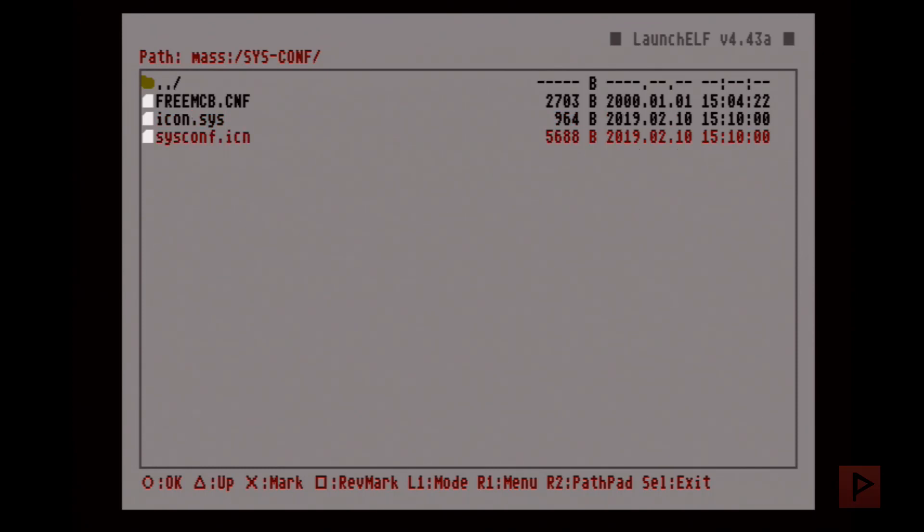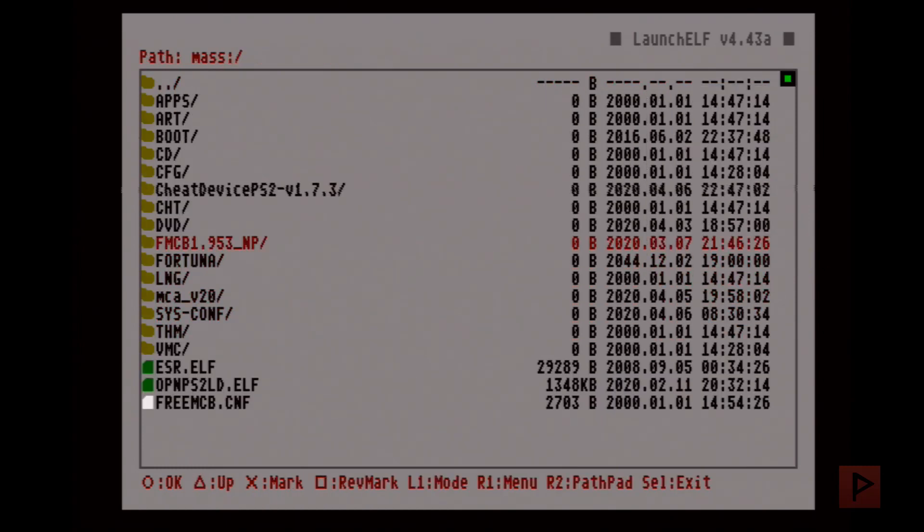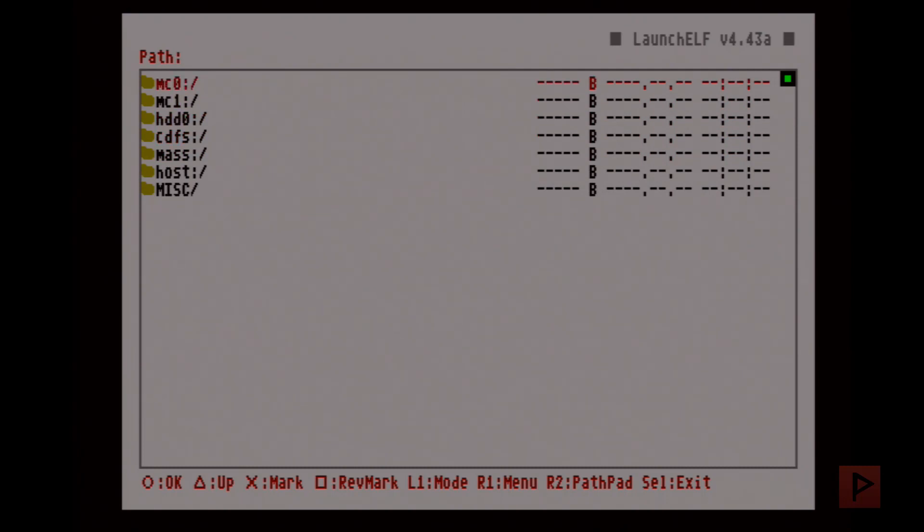I will have a link in the video description where you download this folder, unzip it as is into your thumb drive, plug the thumb drive into your PS2, and then what you do is go R1 copy, and then go to your memory card, R1 paste.